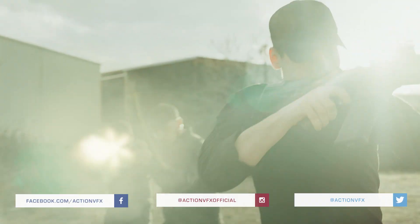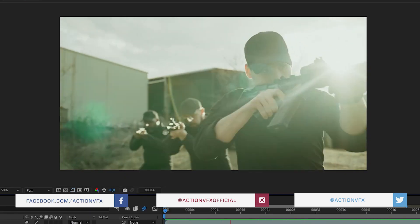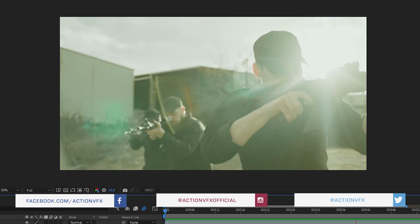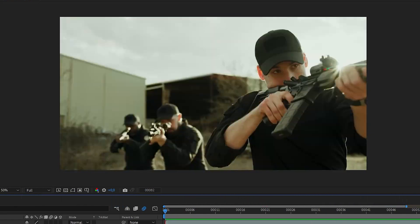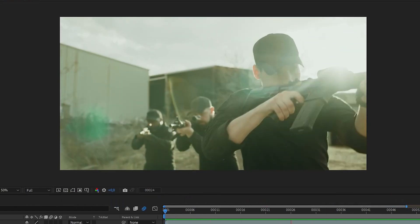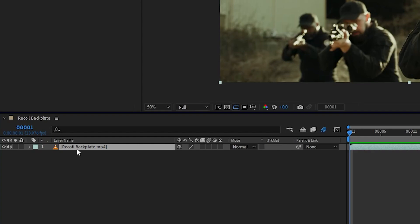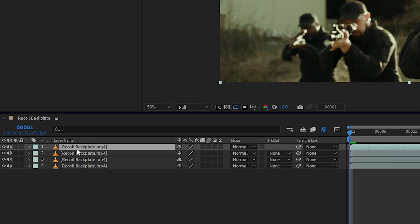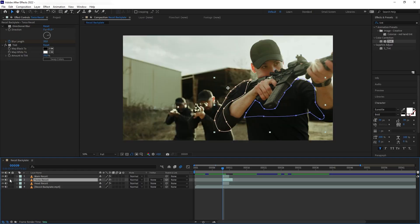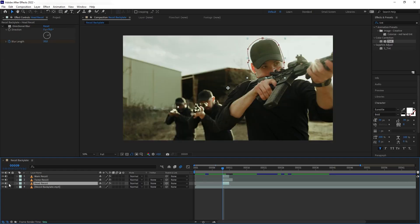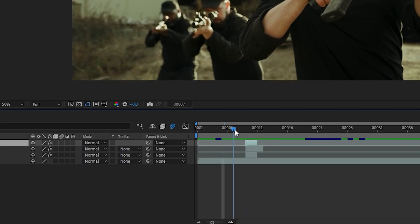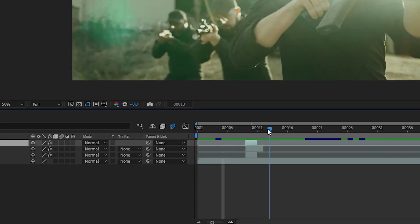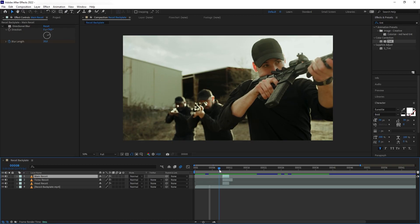So this is going to be a very simple effect. First we're going to need a plate of just our talent holding the rifle without firing anything. Then we're going to duplicate the plate, mask out the rifle and other body parts that are affected by the recoil, and then nudge their position a bit and have them only appear for just a couple of frames. And that's it. Now let's start creating this from scratch.